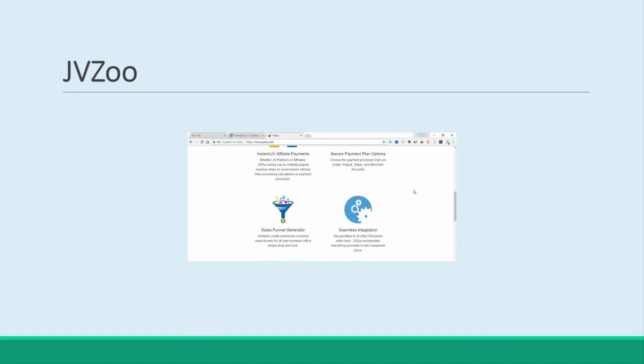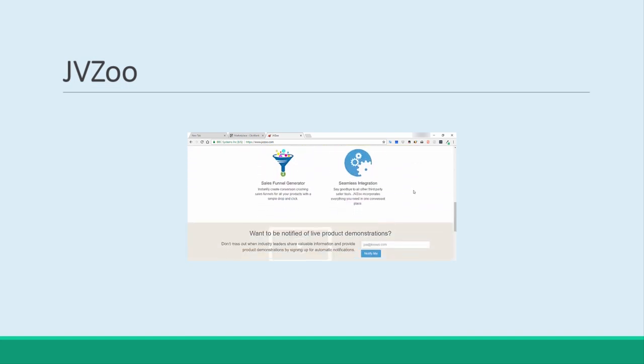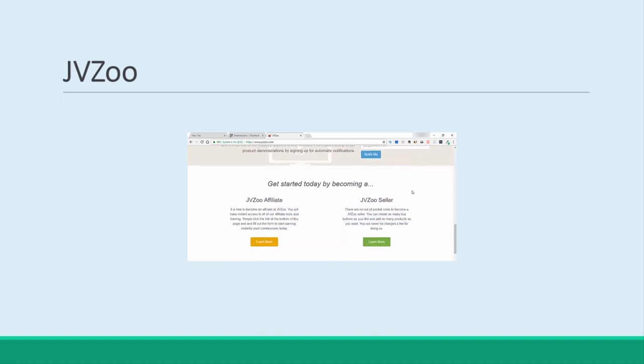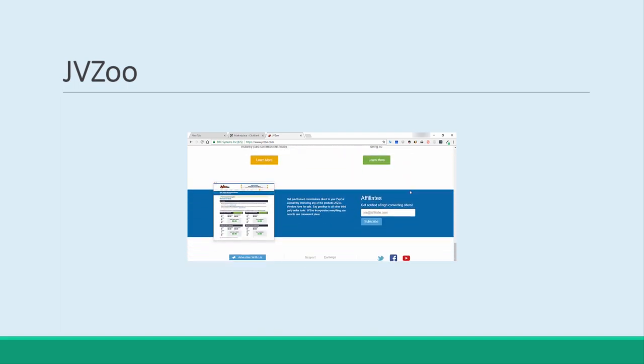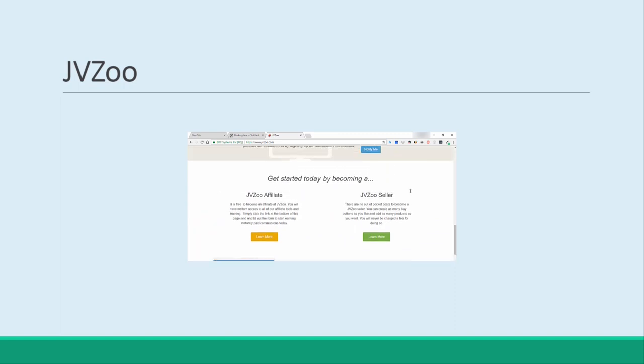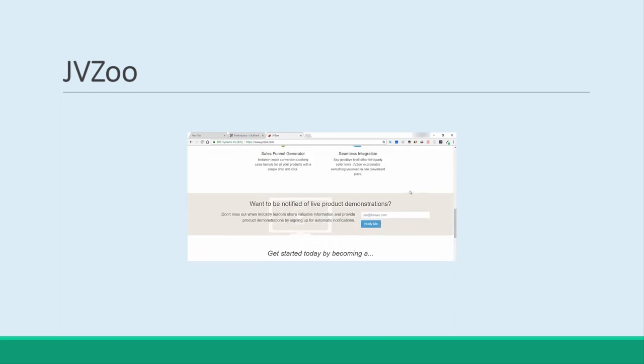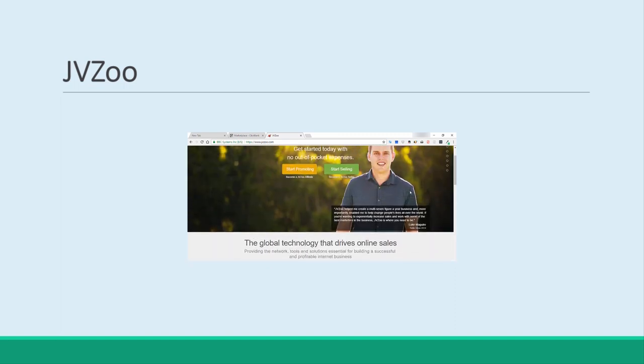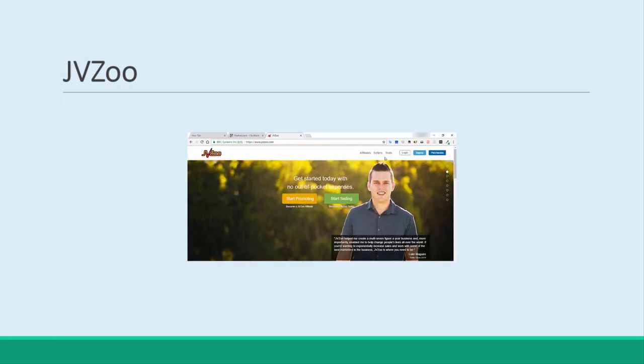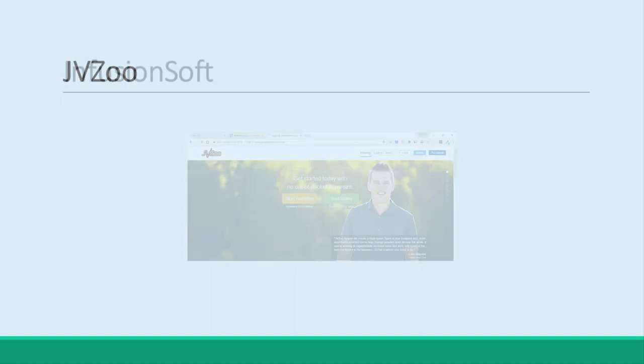Both JVZoo and ClickBank will make it very easy for you to find all the materials, tools, and features you need to get your affiliate program up and running, and also to track its performance over time. This is handy as it will allow you to do things like running contests and posting leaderboards.